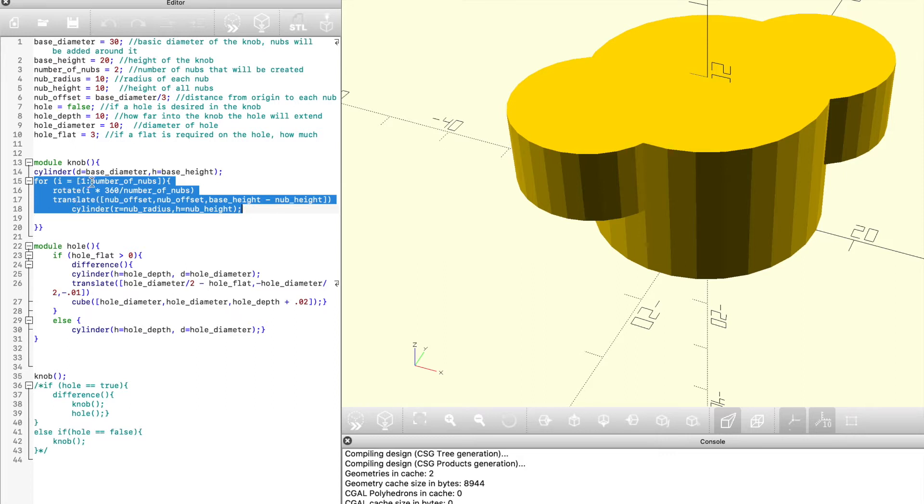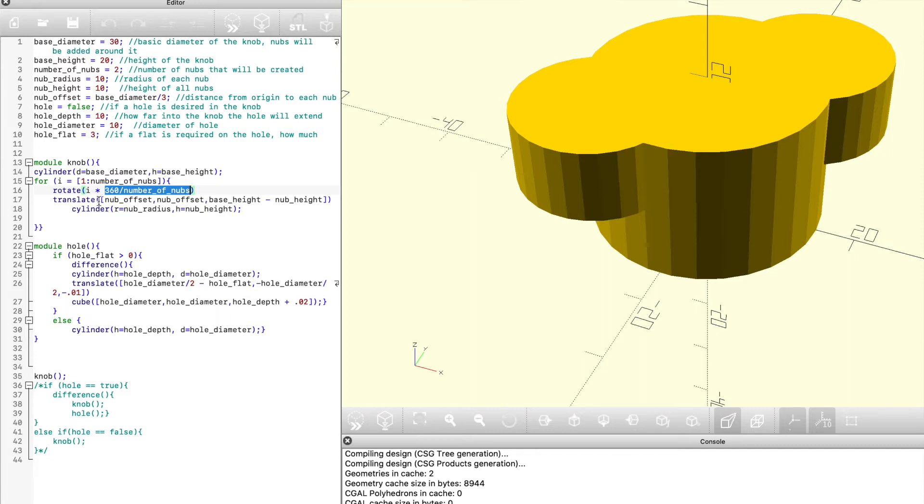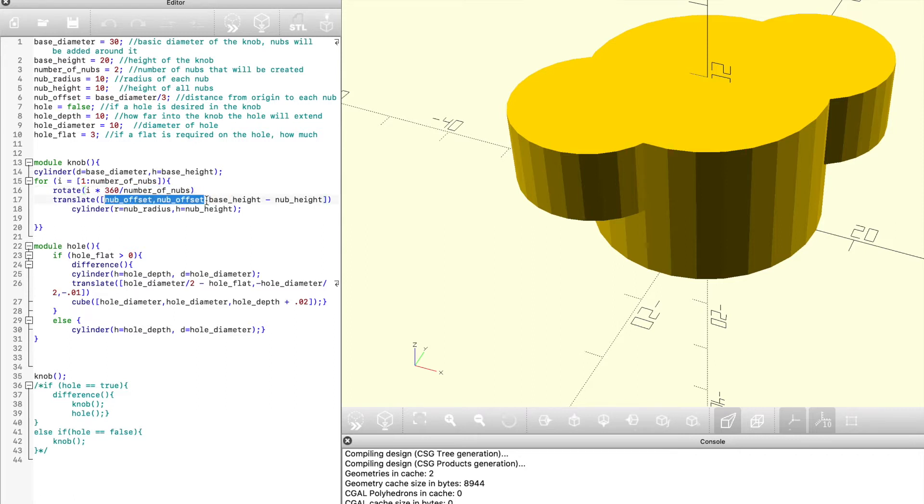If we took a look at it, you can see here that it's going to take the number of protrusions and it's going to, for every one of those, it's going to rotate a certain number of degrees. It takes the 360 degrees of a circle, divides it by the number of protrusions, and rotates that much. So if you've got three, it's going to rotate 120 degrees, and then it's going to move away from the center where we want it to be, and then it's going to create a nub that's the height and radius that we set it to, and then of course create that cylinder, and that's what's going to be one of those nubs.